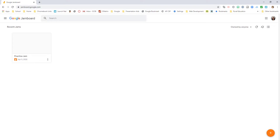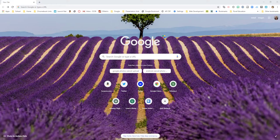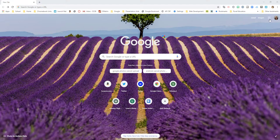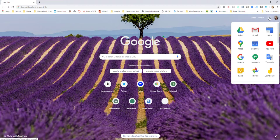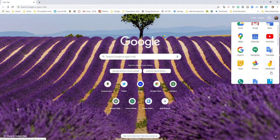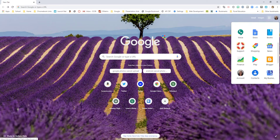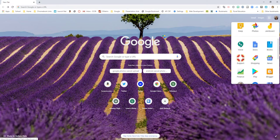So to find this, you can go to the Google Apps launcher and go down and find Jamboard. It might be in the apps below.